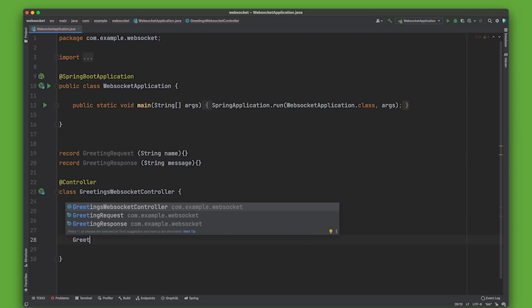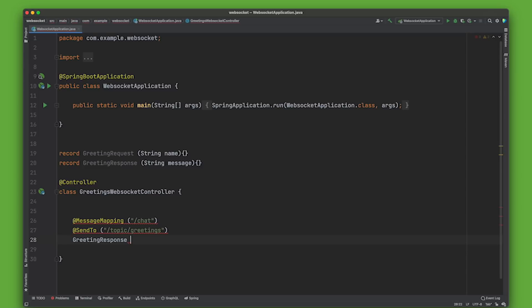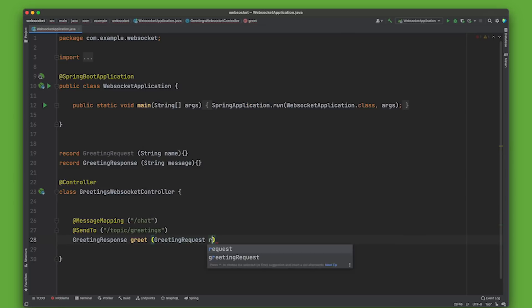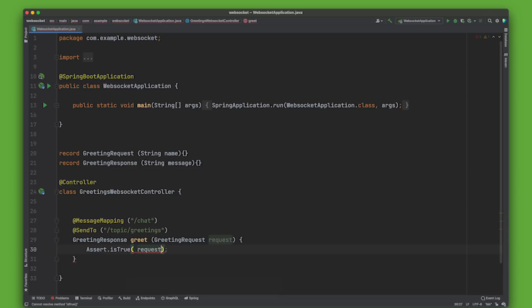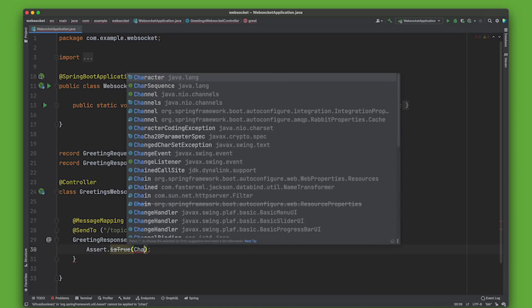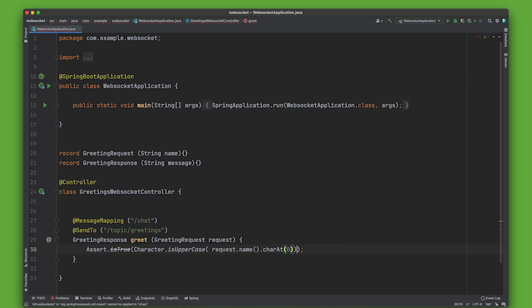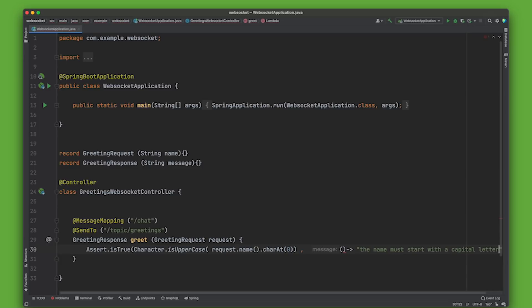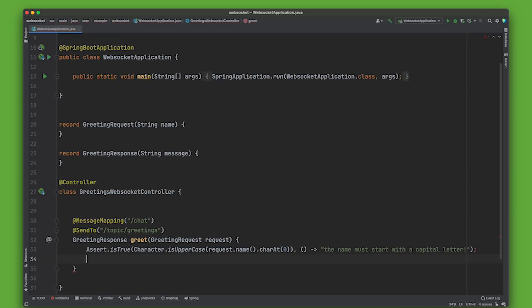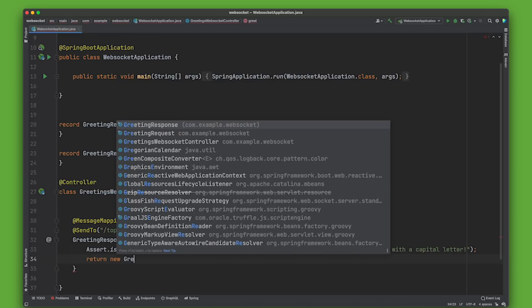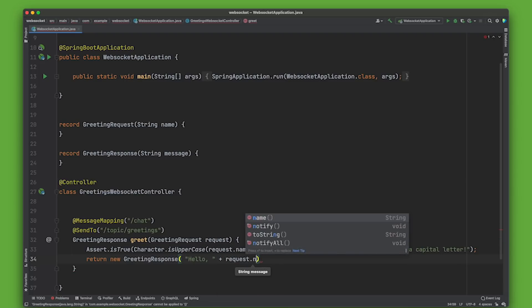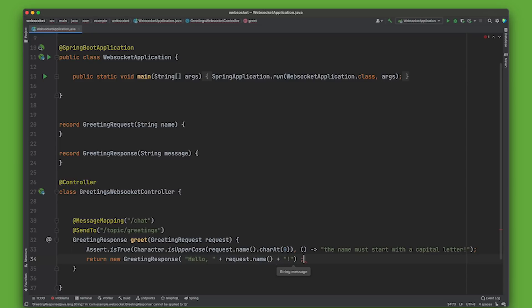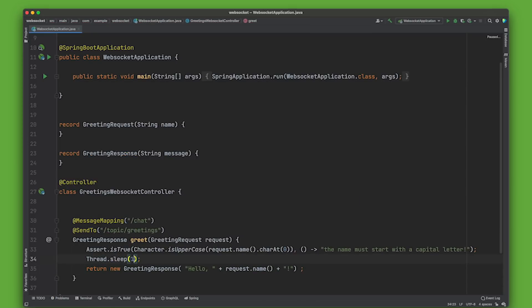I'm going to call this topic greetings. So when somebody goes to chat and sends a message to this chat endpoint, we're going to send a response and we want that to be sent to a topic which is a one-to-many broadcast feed, and we're going to be taking a GreetingsRequest and we'll assert that the request.getName().charAt(0) is uppercase. The name must start with a capital letter. And then we'll return a new GreetingsResponse and we'll say hello request.name.